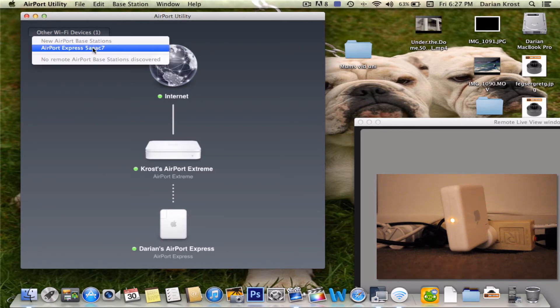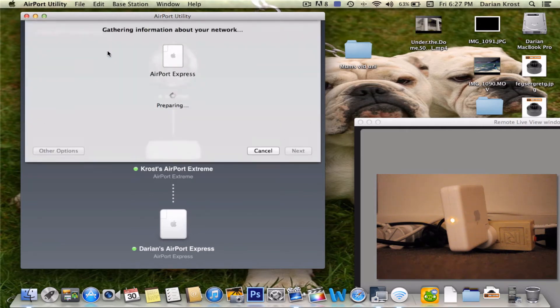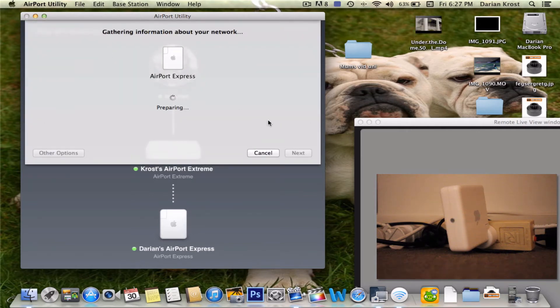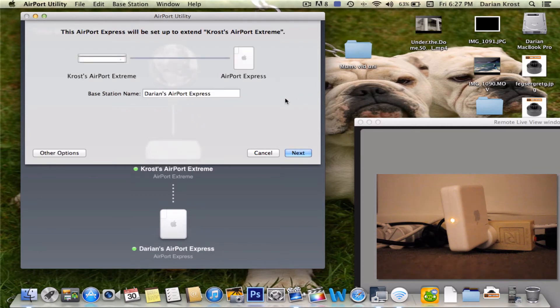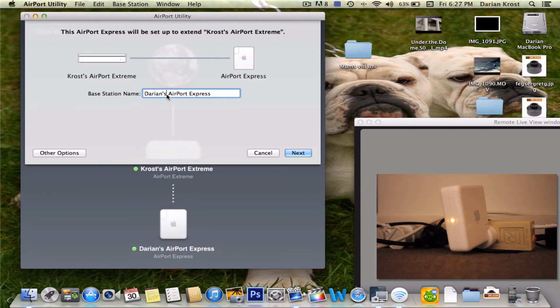So now that's my airport express it found which is in the corner, I'm going to click on that. And now it's going to gather some information and it's going to ask you to name it. I'll name it Darian's room airport express and click next.